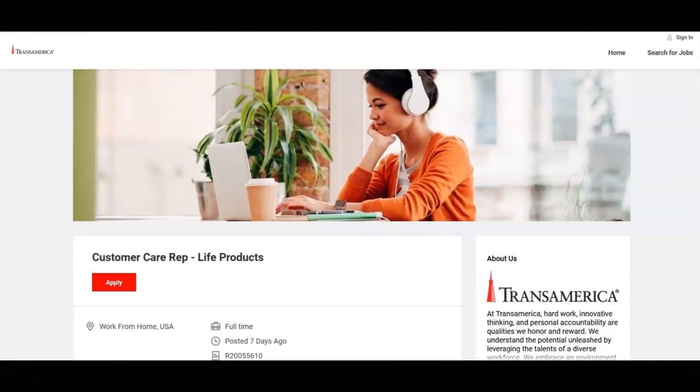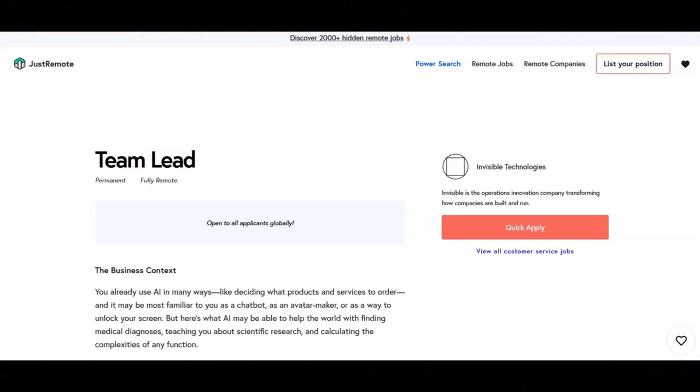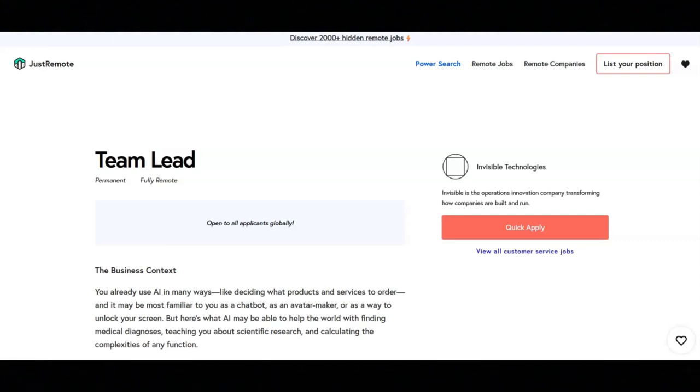The next job is with Invisible Technologies and they are looking for a team lead. Regarding the key responsibilities for this job, you will lead a team of agents in their day-to-day tasks including but not limited to menu extractions, menu updates, and enrichment processes. You will ensure tasks are completed within the designated timeframe and that quality meets their client's expectations. You will ensure team members understand process objectives and deliverables.